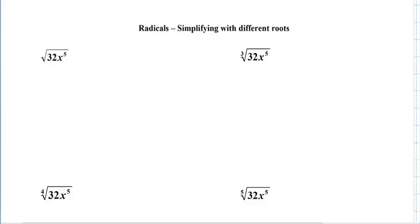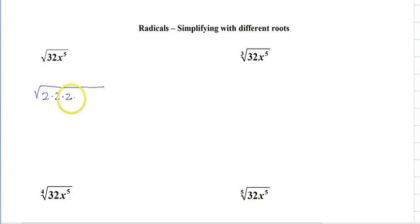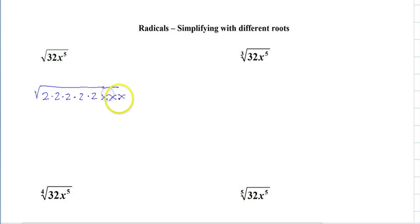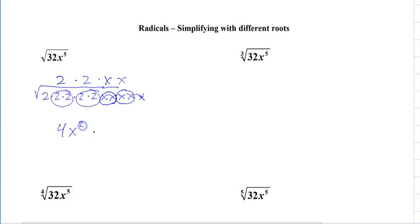All right, this is simplifying radicals with different roots. Let's go over and review this. If you break down 32, it's 2 times 2 times 2 times 2 times 2, and then x, x, x, x, x. We're looking for pairs every single time, and then you just write the pairs up above. So that's 4x squared, square root of 2x.